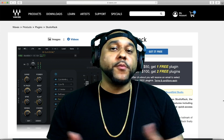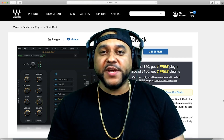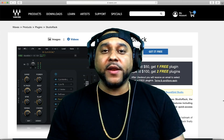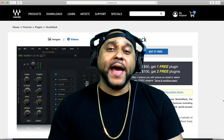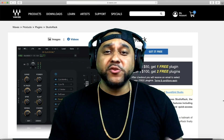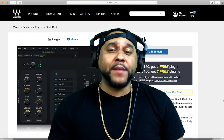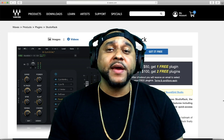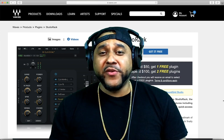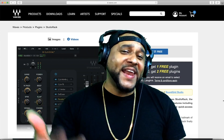Let's open up a Pro Tools session, throw the Studio Rack plugin on a track, and take a closer look at how powerful and efficient using this Studio Rack plugin can be in your workflow. Without further ado, let's get into it!